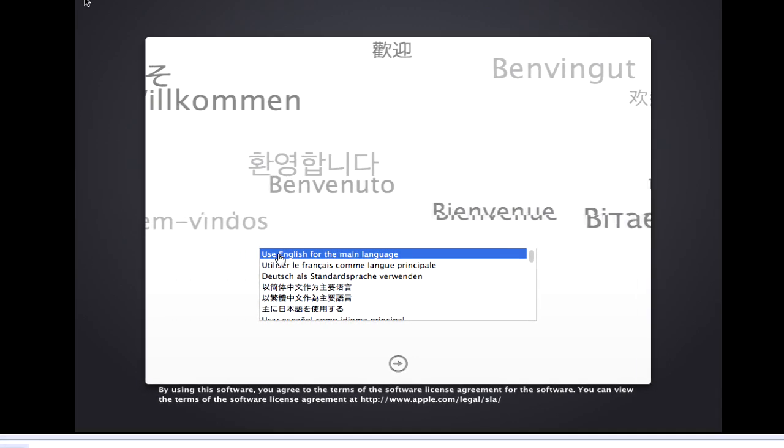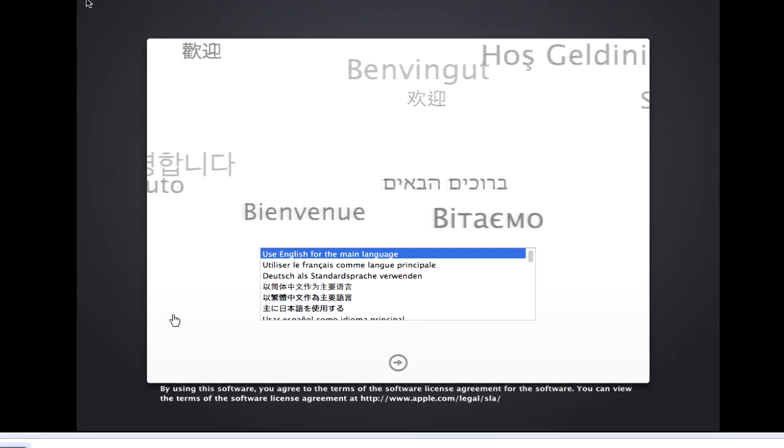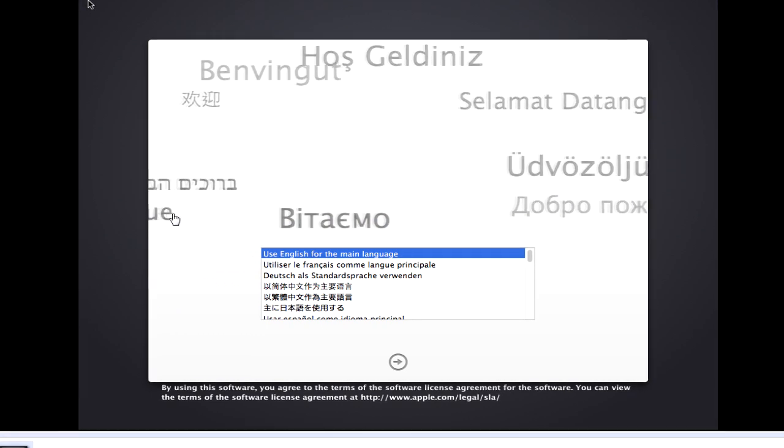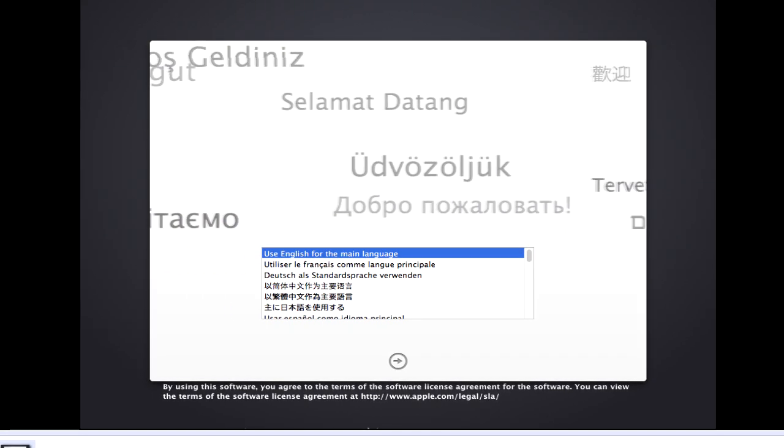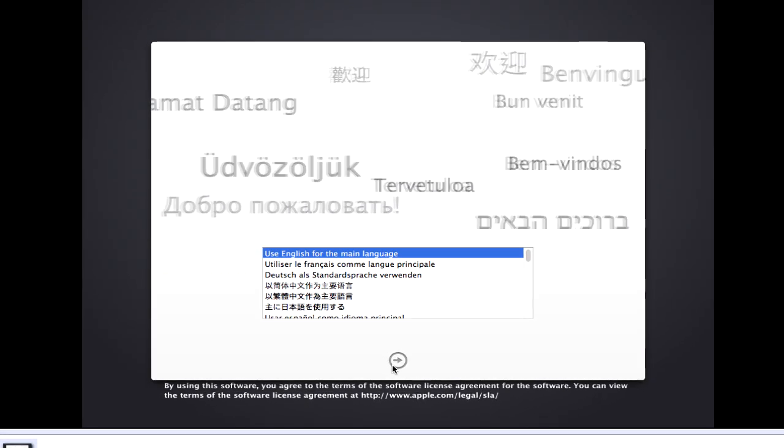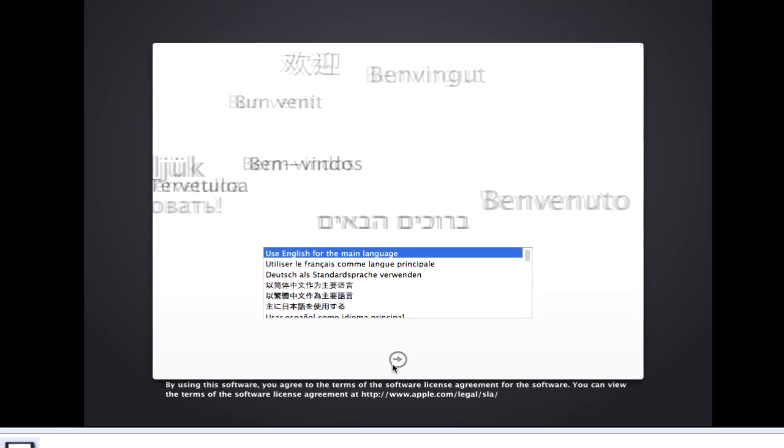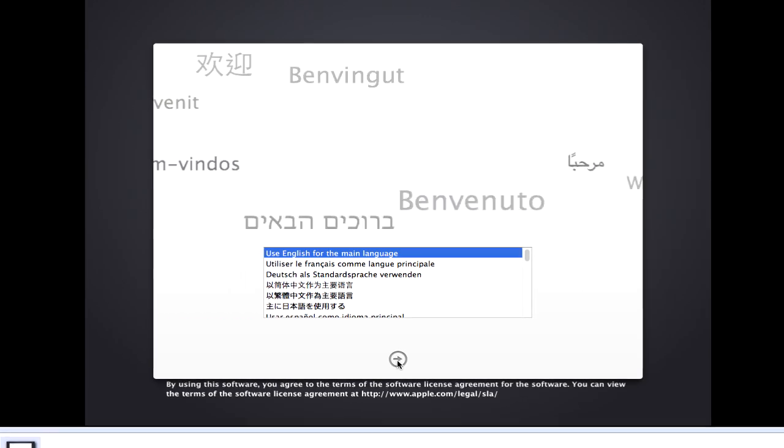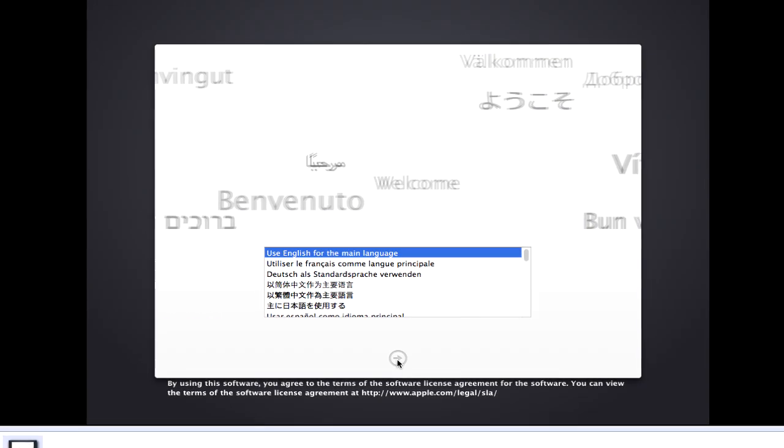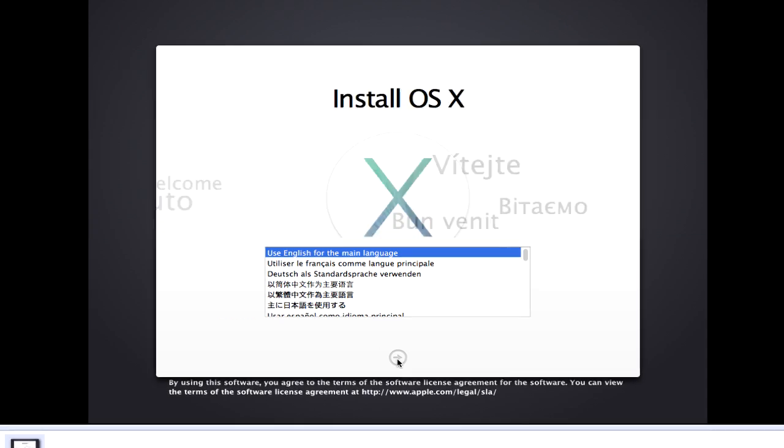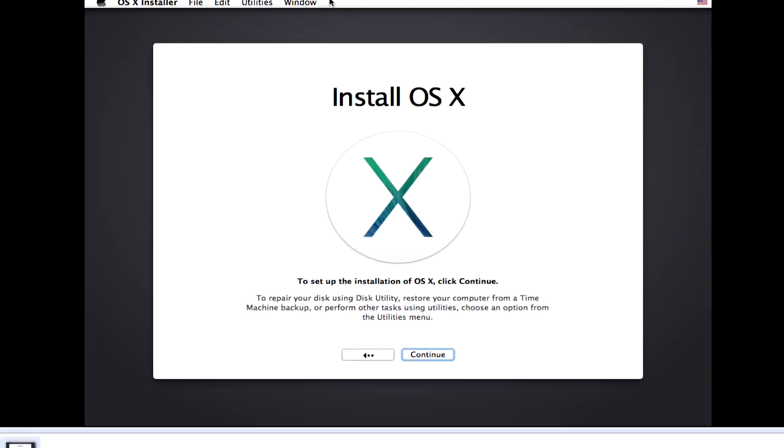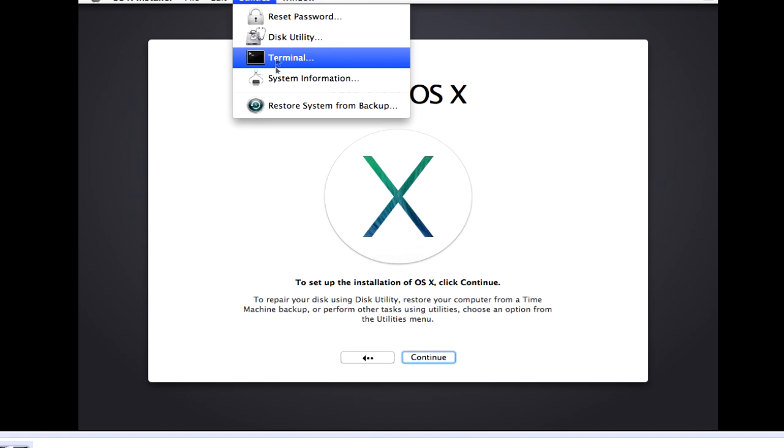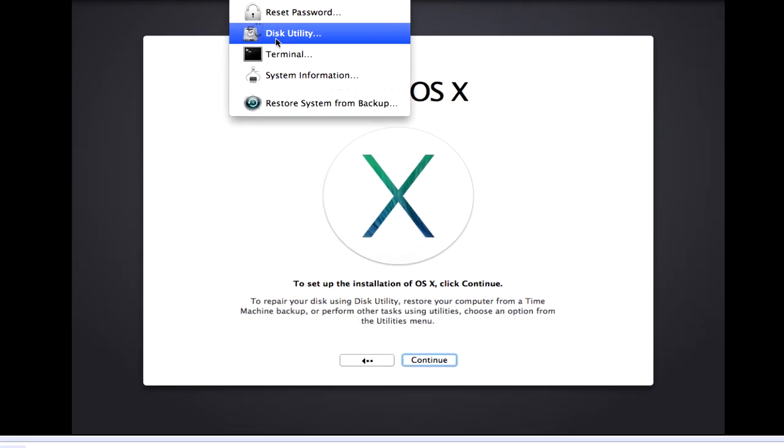Alrighty guys, so it booted up just fine. You can follow what I do if you're doing a native install or whatever. So what you want to do is click next, and then go up to utilities and you want to go to disk utility.